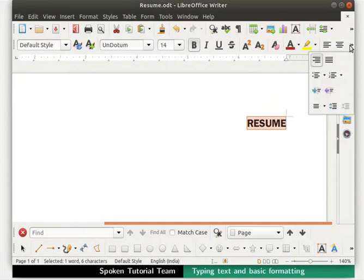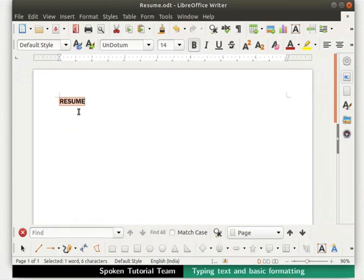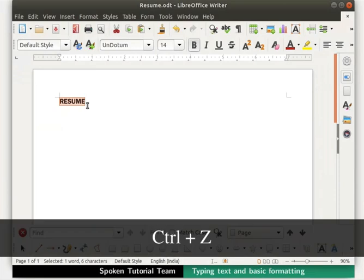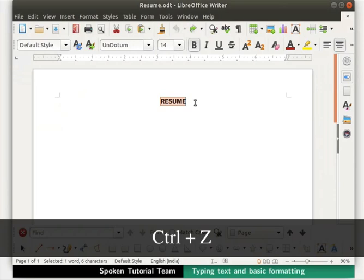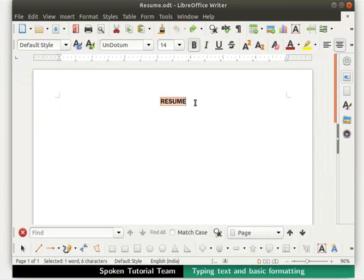Now, click on the justify icon. The word resume is now uniformly placed between right and left margin of the page. This feature will be more obvious when we have a line or paragraph of text. Let's undo the changes until our text resume is center aligned. In Writer, we press Ctrl plus Z keys on the keyboard to undo an action. Deselect the word resume.